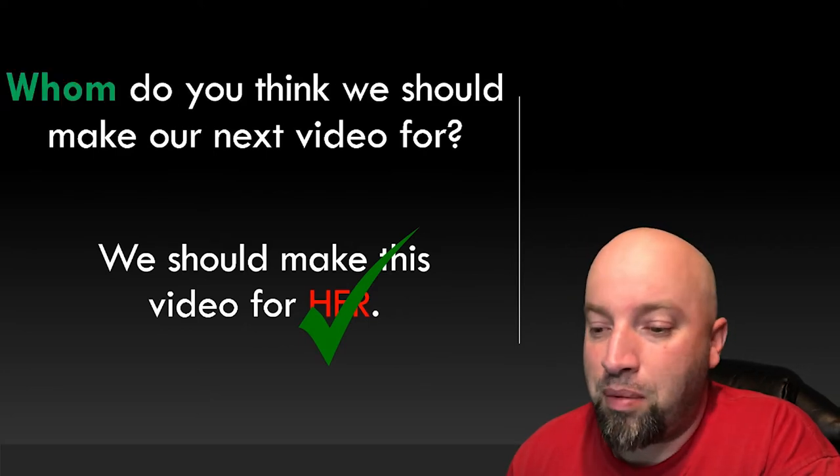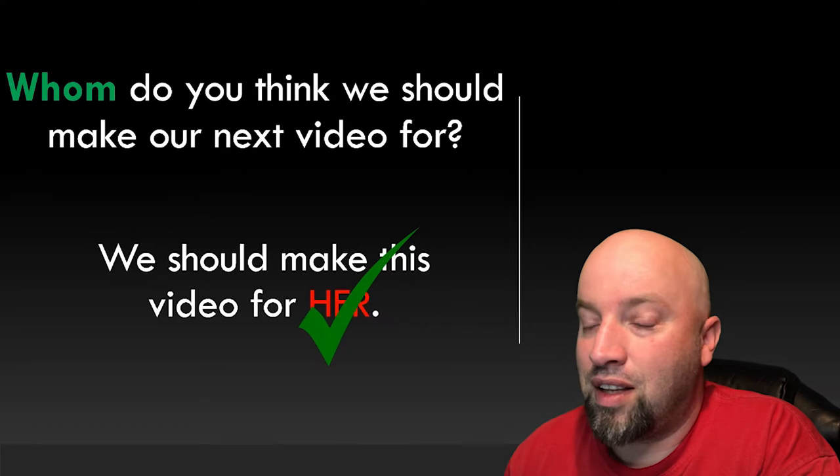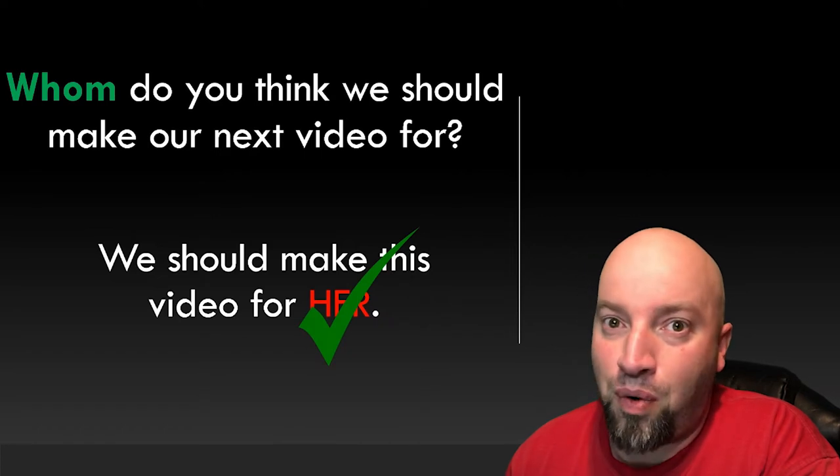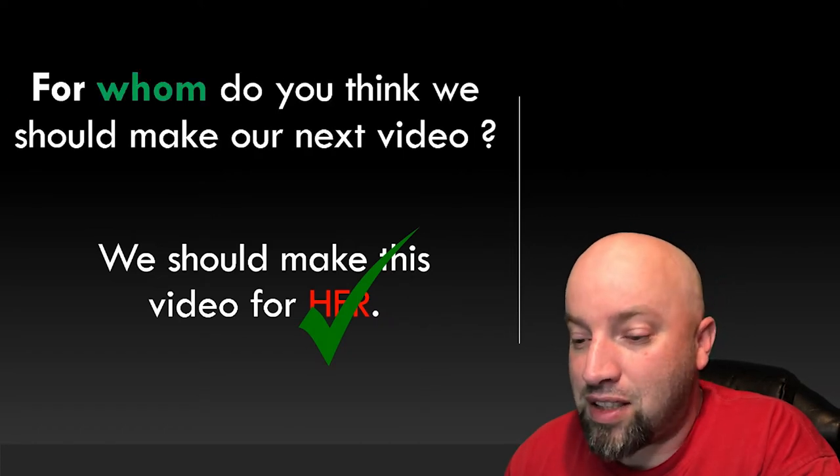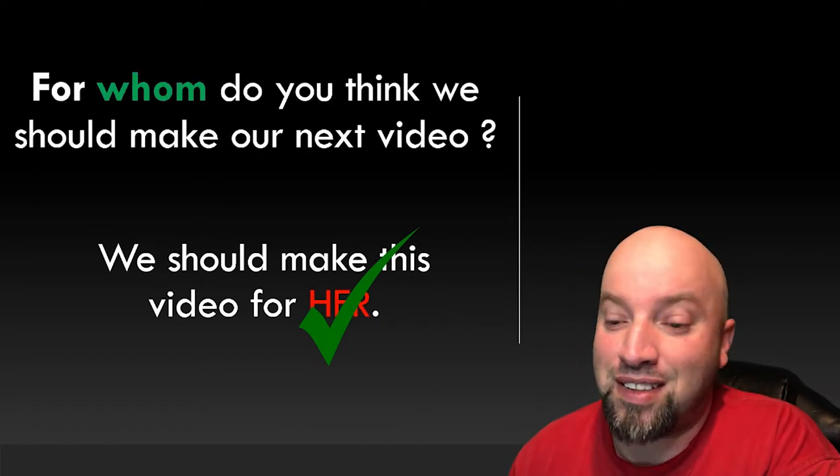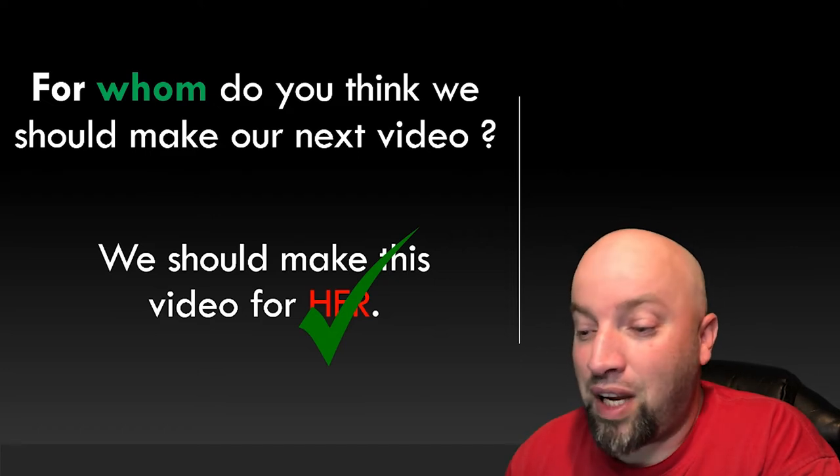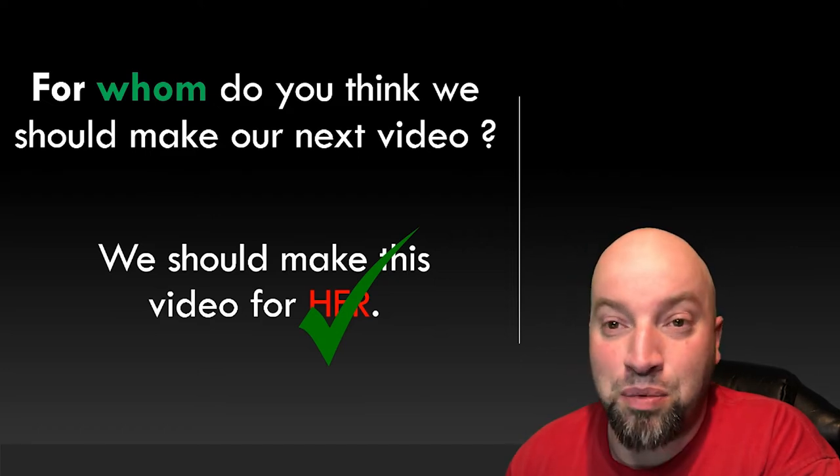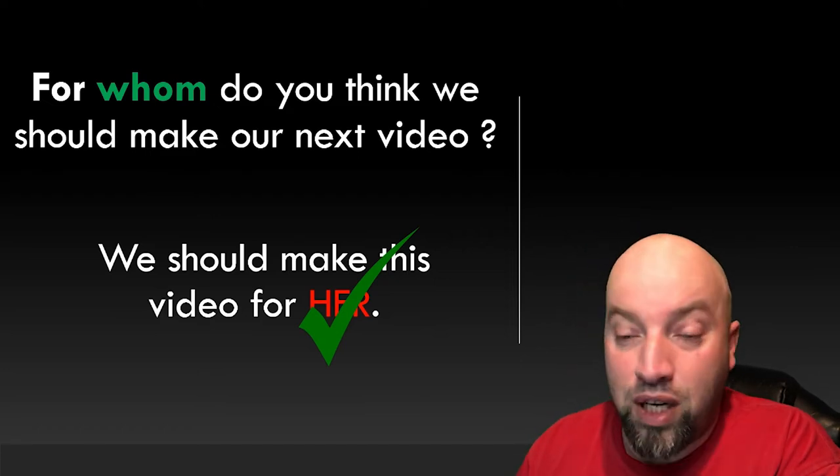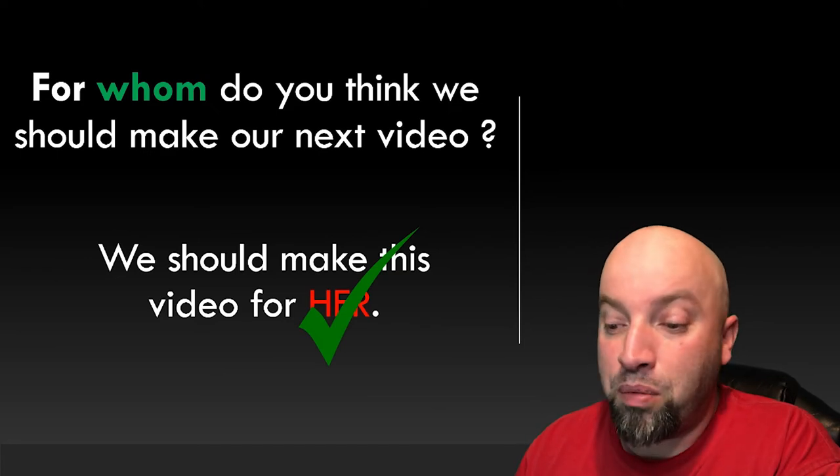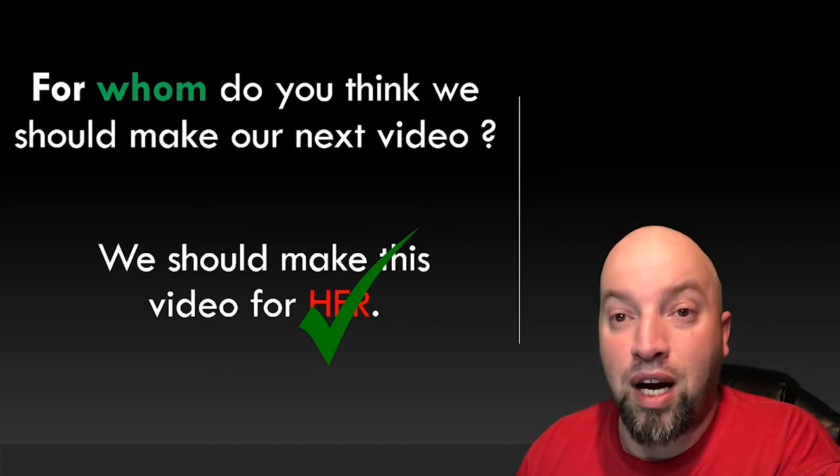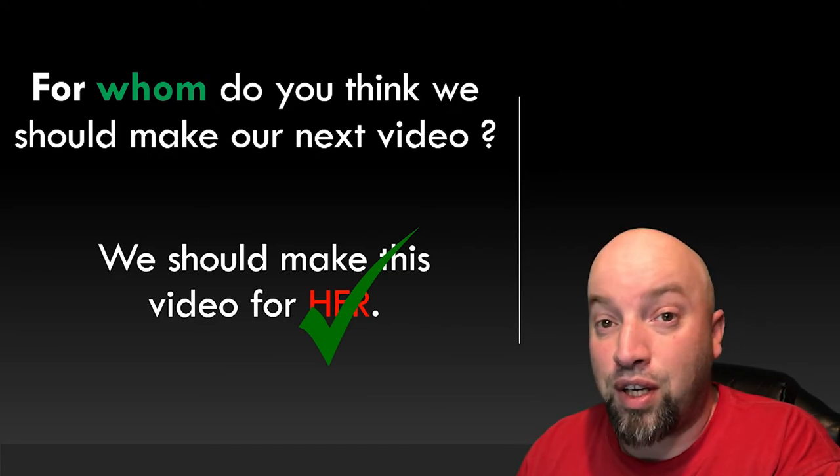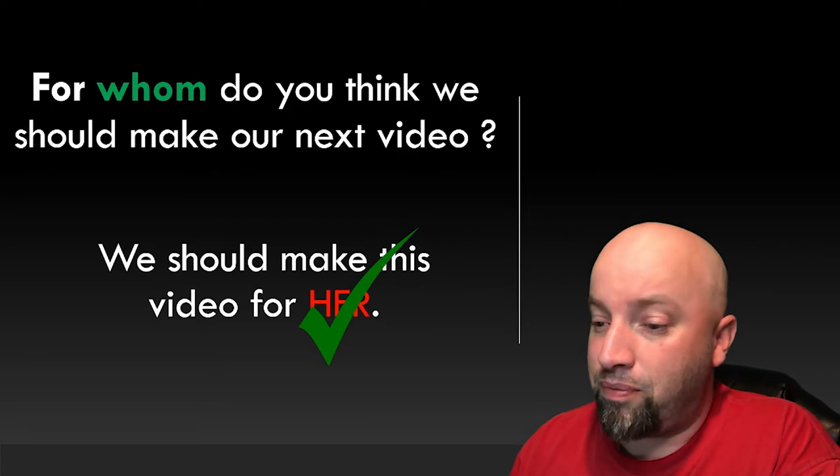And of course for you grammar Nazis out there, let's move the for from the back of the sentence to the front of the sentence, since we don't end a sentence with a preposition. So the correct answer is, for whom do you think we should make our next video?